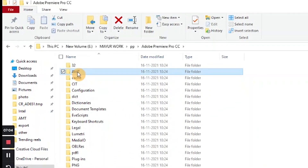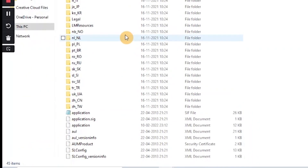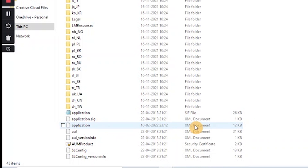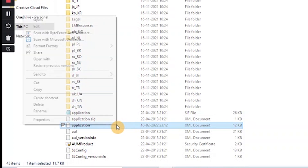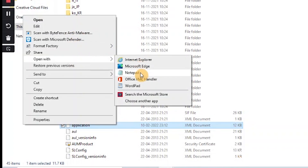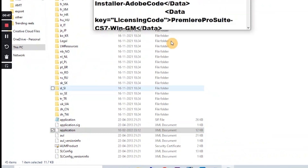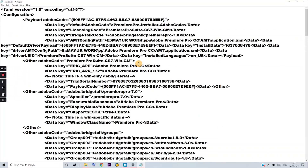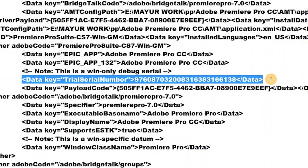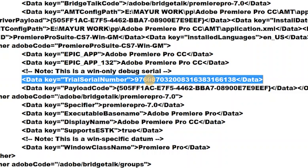Then search for a folder named 'AMT.' Open it, scroll down, and search for the XML file called 'Application.' Right-click on it, select 'Open With Notepad.' Minimize the other window and here you will see a ton of code-like content.